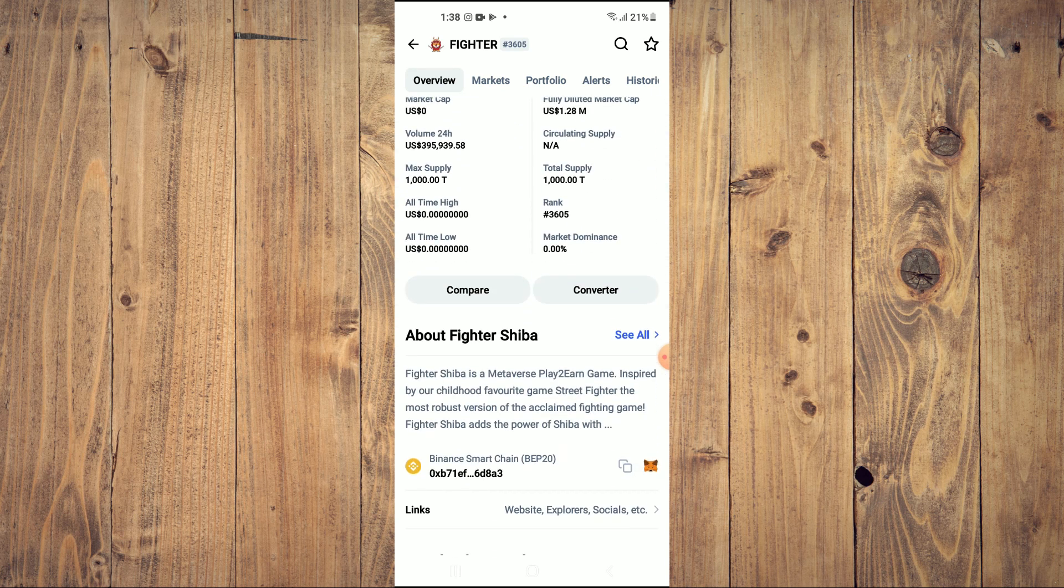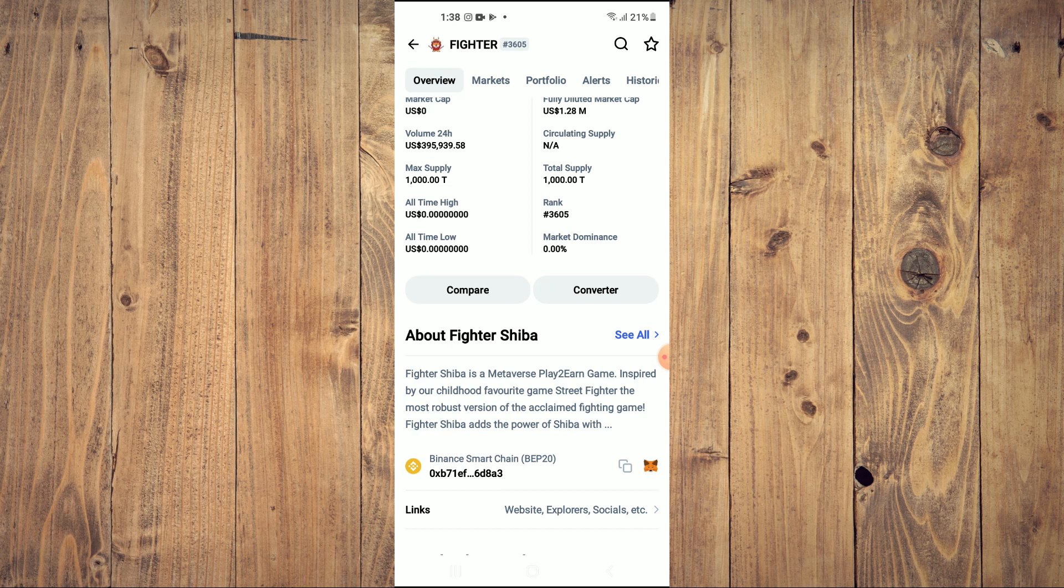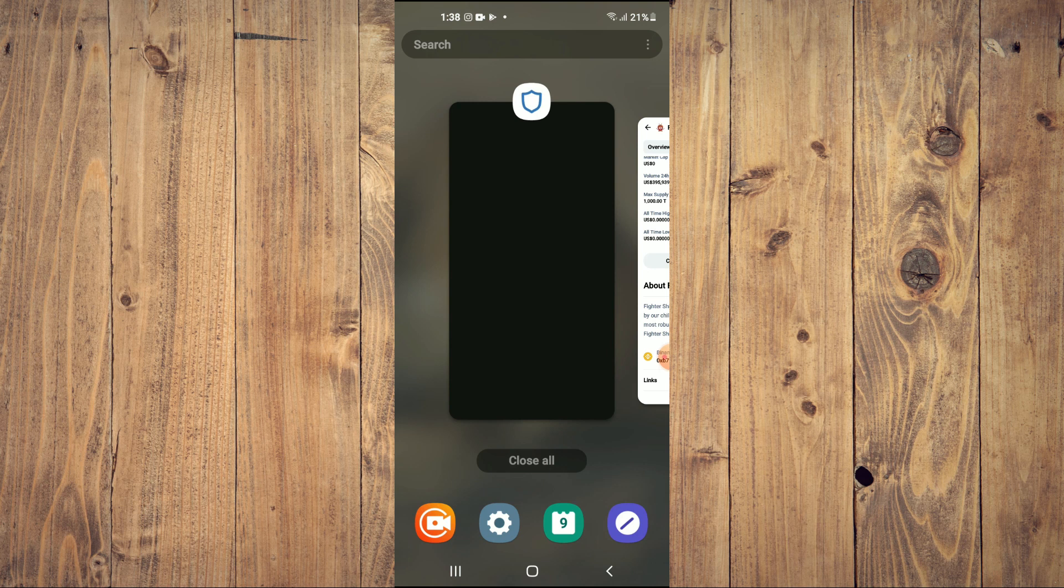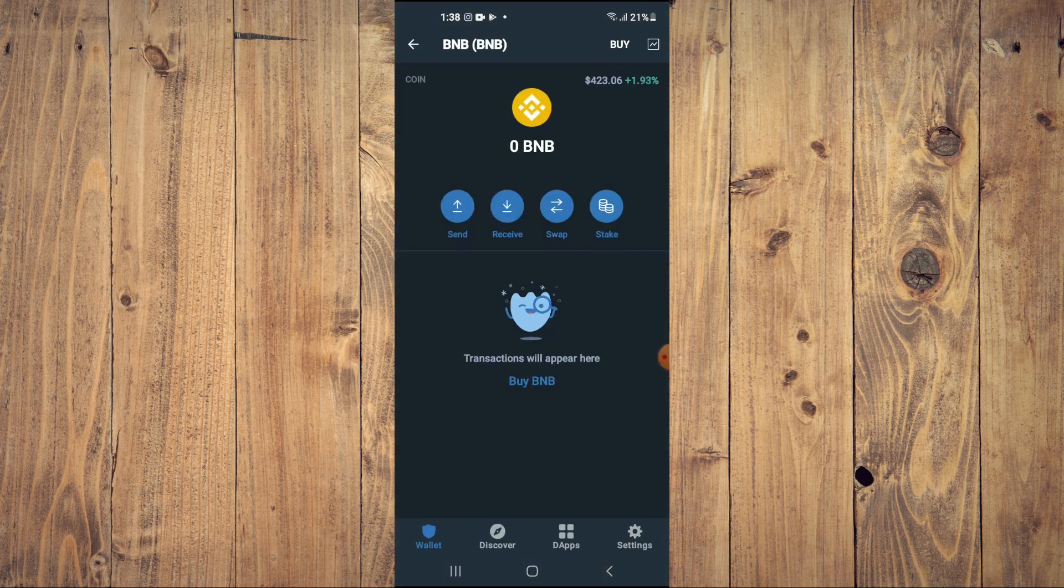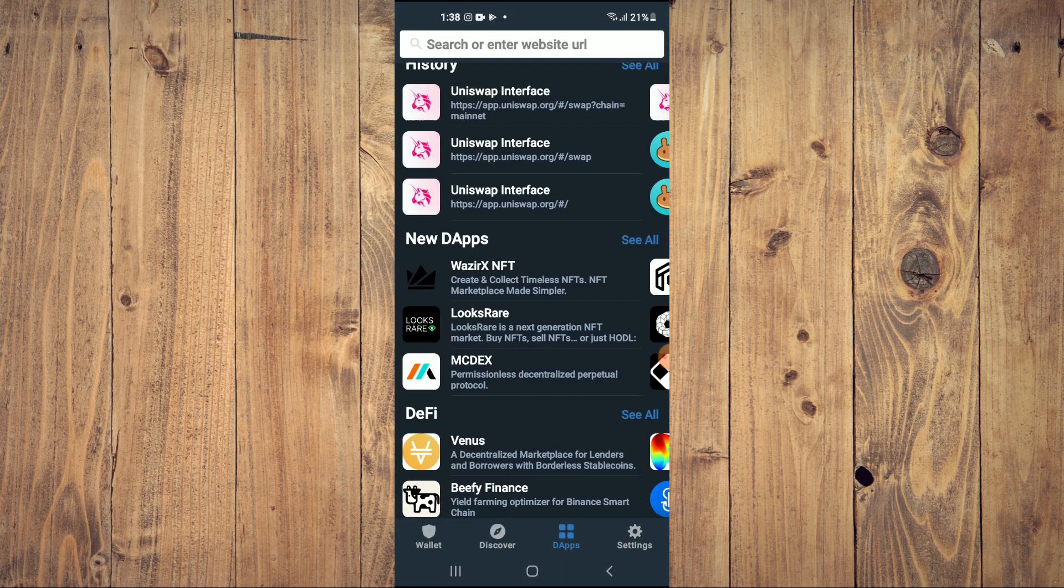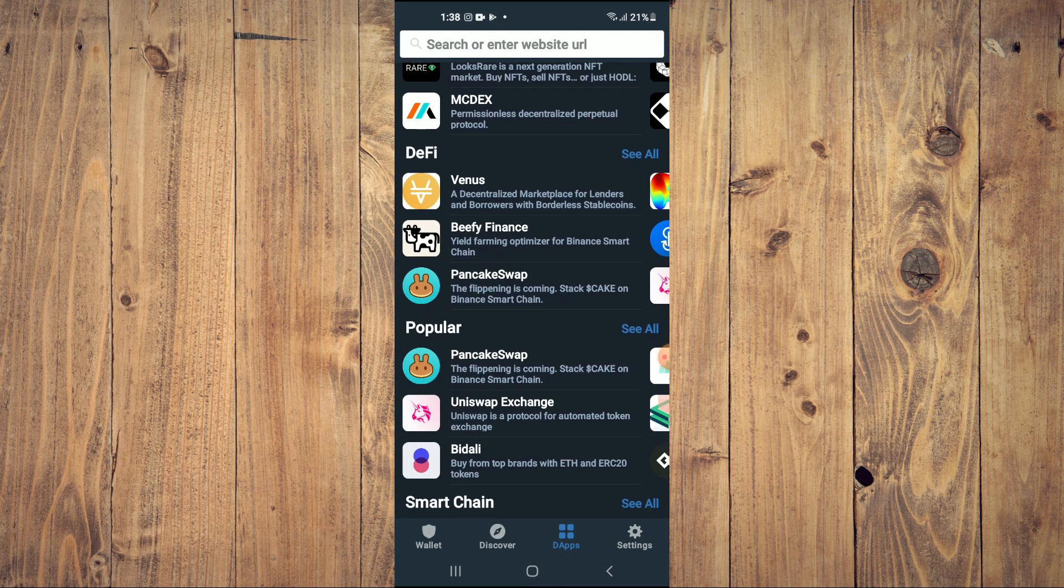Then you're going to scroll down and right where you see Binance Smart Chain, you're going to tap on those two boxes. Once you have copied the address, you are going to go back into Trust Wallet and tap on the apps.